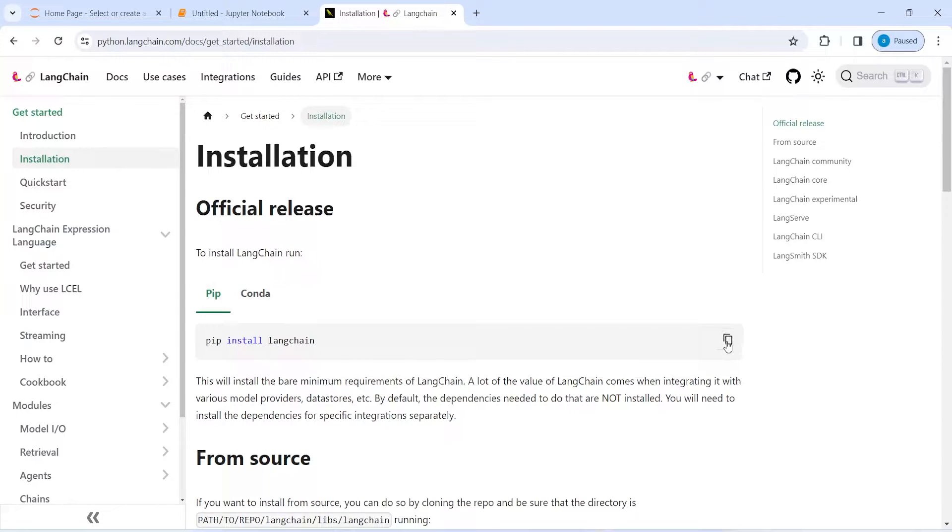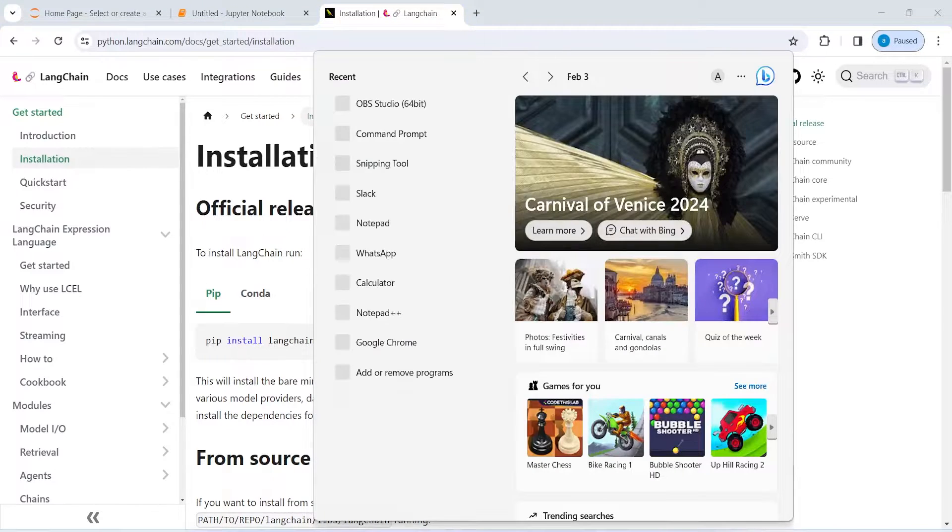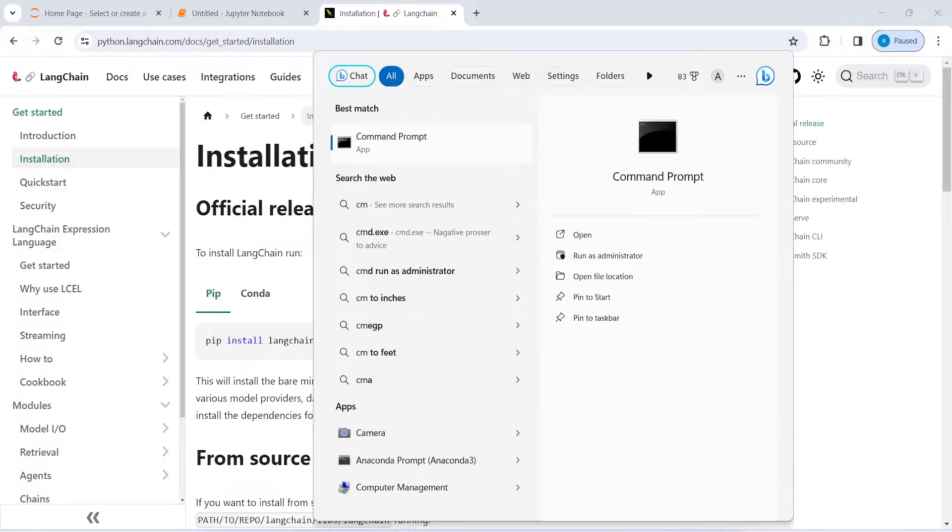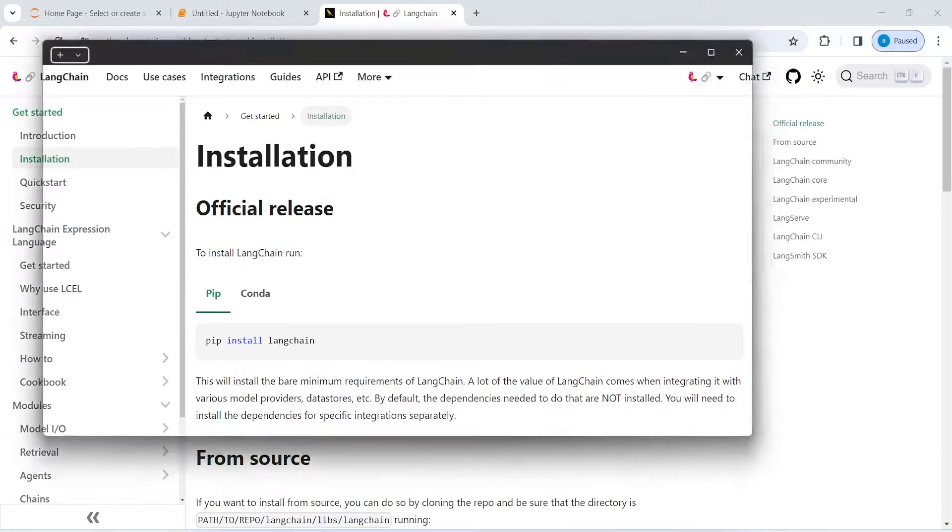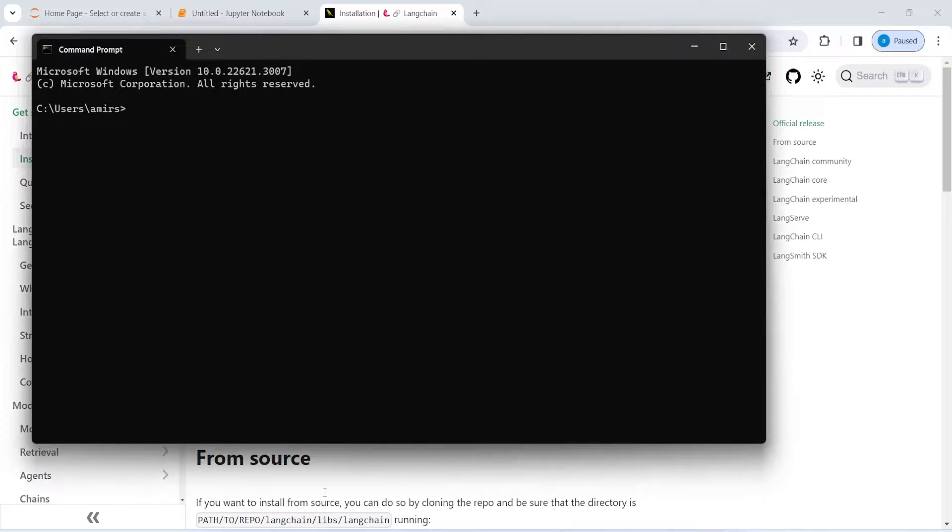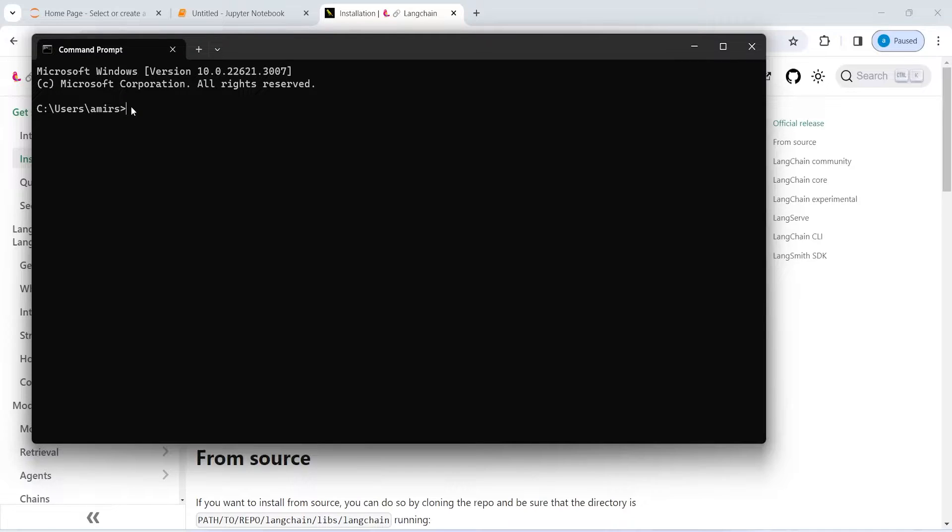You have to click here and copy it. Now you have to open command prompt. I will type here cmd and then you just have to right click here to paste it.